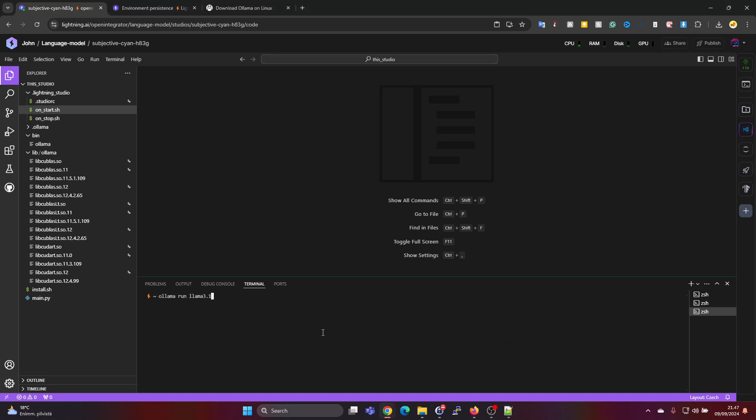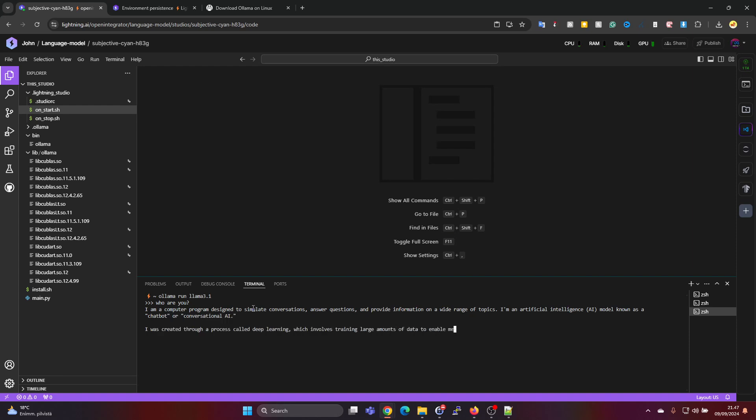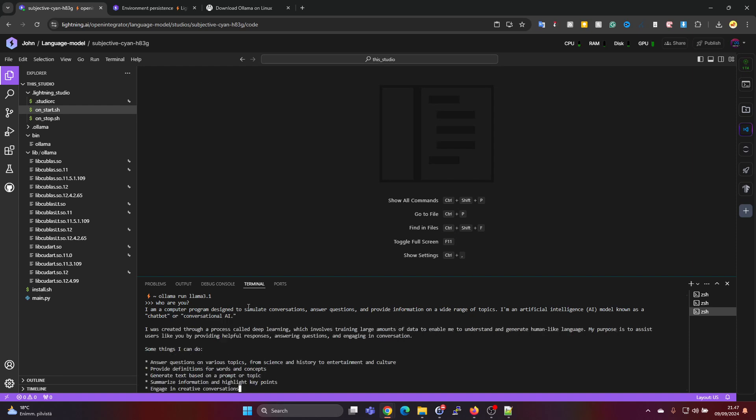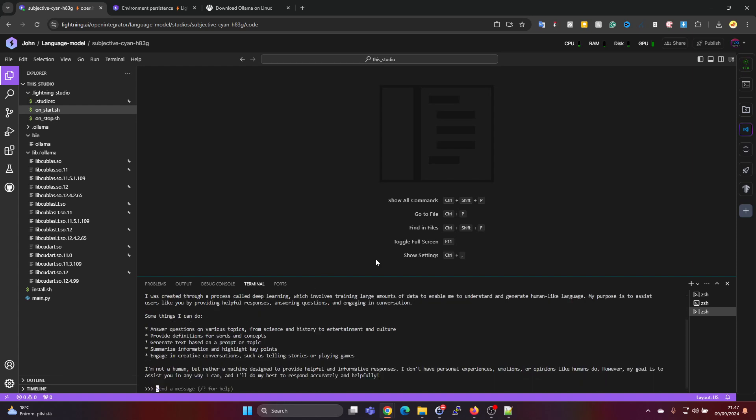And we can do ollama run llama 3.1. And now we would expect no downloading to occur because the model should have finished downloading already. And now we are already at the prompt. So this should be a lot faster if we ask who are you now since we are on GPU. And as we expected it's nice and fast on the GPU.